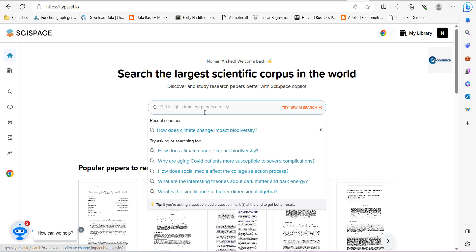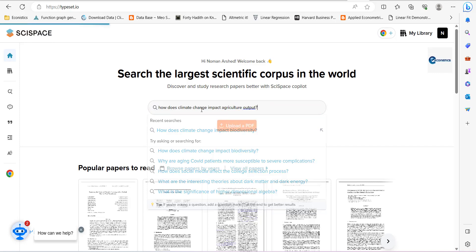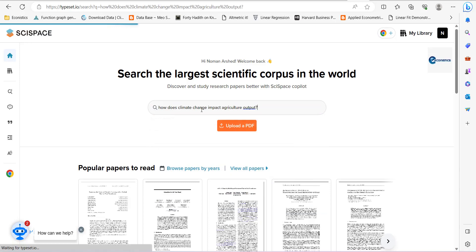I can really change it a little bit. How does climate change impact agriculture output? So I have changed it a little bit so that we can see how the results come and I press enter.